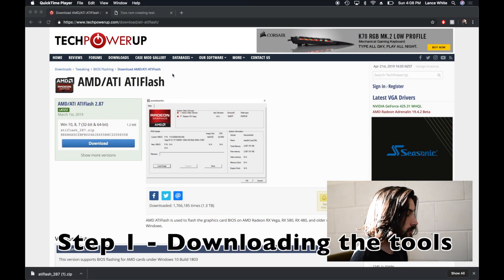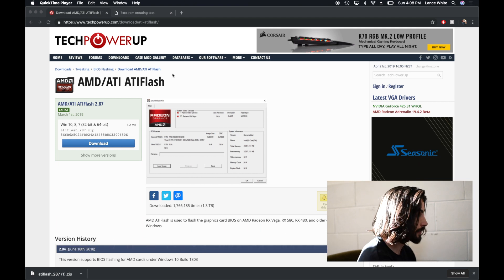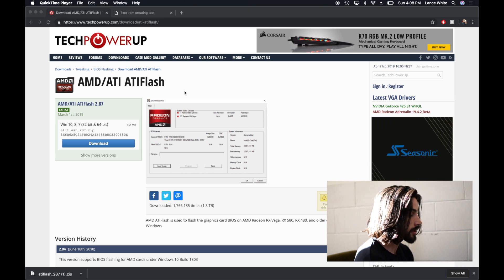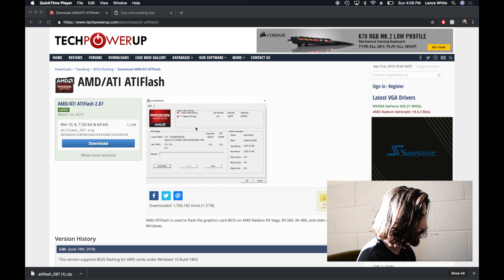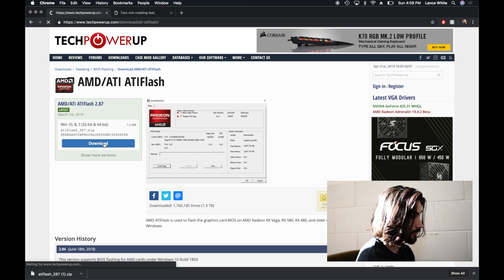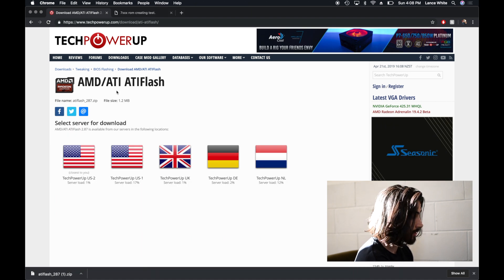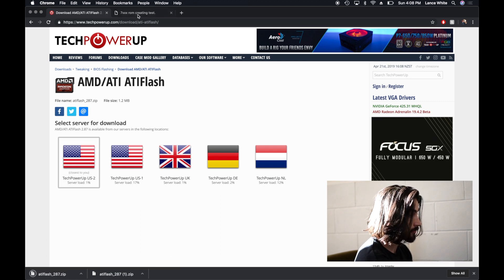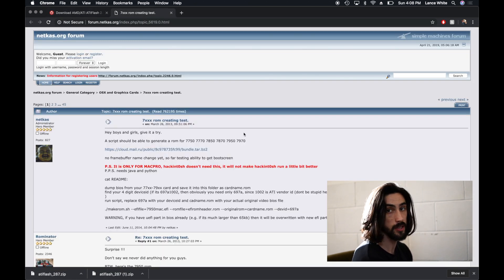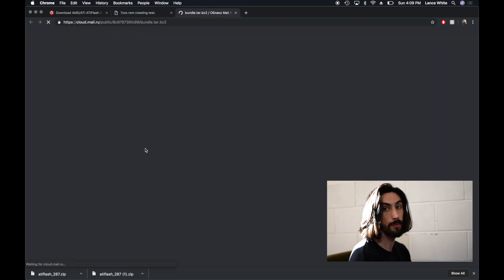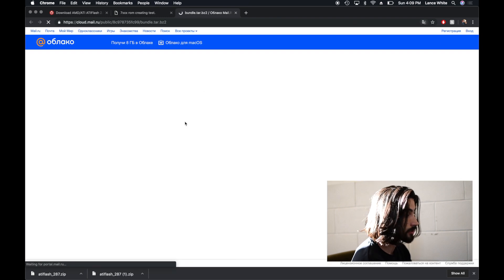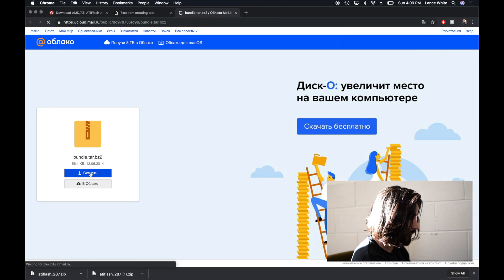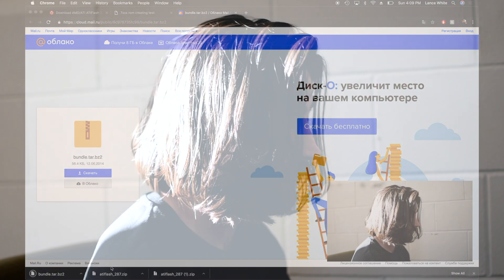So first of all what we need to do is visit this link here. This is the TechPowerUp website and the full link is techpowerup.com/download/ATI-ATI flash, and we want to download this tool, and that is the AMD flashing software. While that's downloading we also want to go to this link here. Now I'll put both of these links in the video description and we want to download this here. Now this is a Python script which will insert the Mac part of the firmware into the BIOS of the card. Russian website but that's fine.